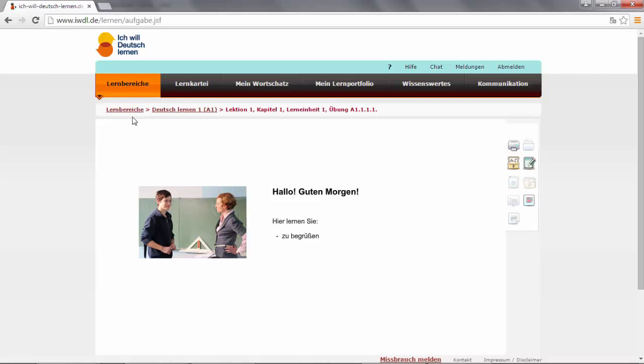At the top, you will always find where you currently are: Lernbereiche, A1, Lecture 1, Chapter 1, Unit 1, and Exercise. So this is our very first lesson.